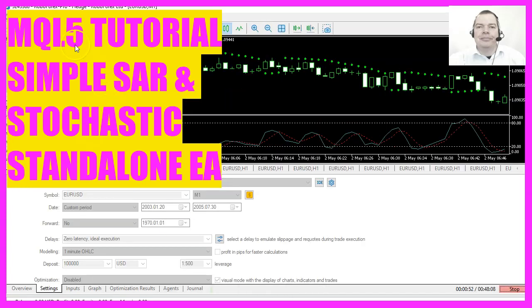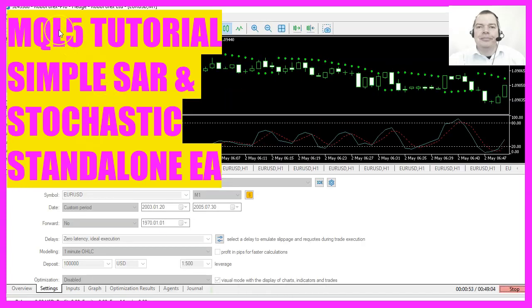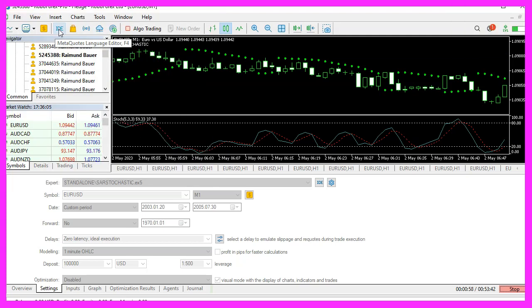First, start the meta-editor. You can do this by clicking on its icon or simply pressing the F4 key.